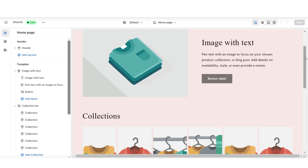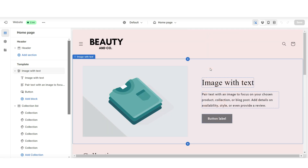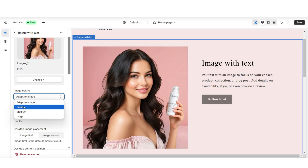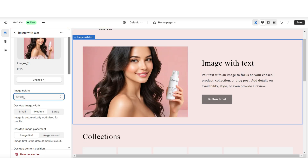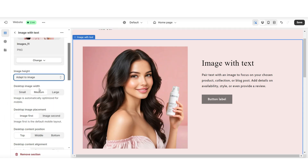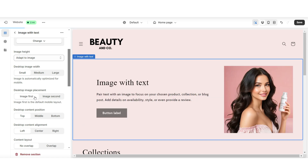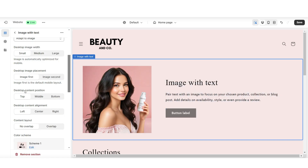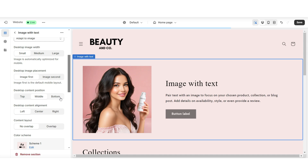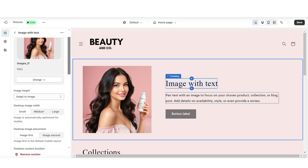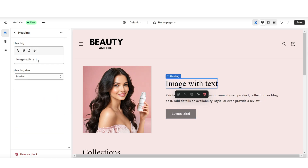Now I'll be showing you how you can customize each of these sections. First off, I'm going to click on the image with text, and here under Image is where you can upload one of your product pictures or your brand pictures. Under Image Height is where you can edit the sizing display of your picture. And you can also adjust the image size under Desktop Image Width. You can choose to place the image off to the right or the left side of the text. And when you edit the Desktop Content Position, this is where you can edit the centering of the text and the button label. Then I'm going to click on the heading text and this is where you can type in a title for this section.